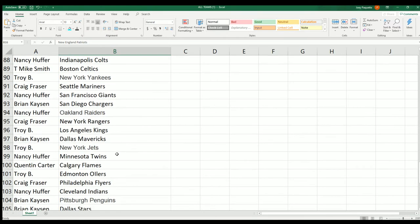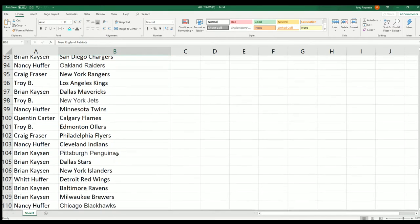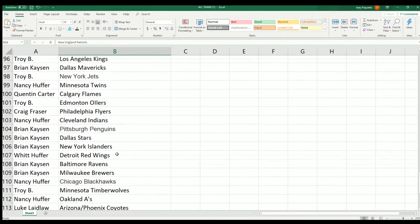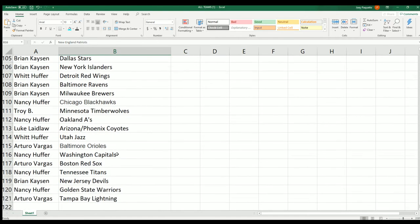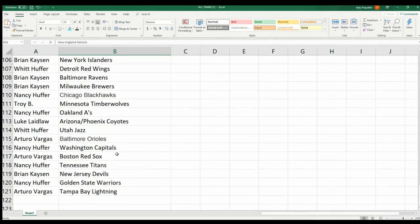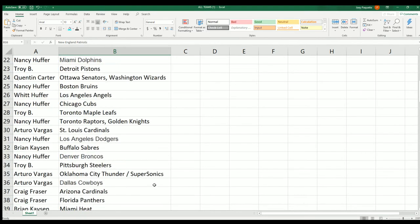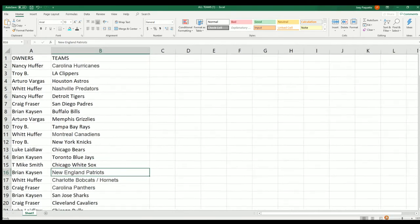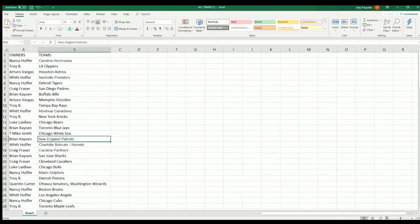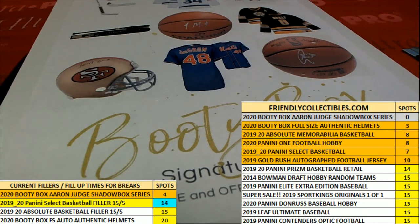Celtics for T Mike, Yankees for Troy B, Pittsburgh Penguins Bright, and that's everybody with their team. Red Sox for Arturo. Let's see what comes out of this thing. I'll get as many teams I can on the display.